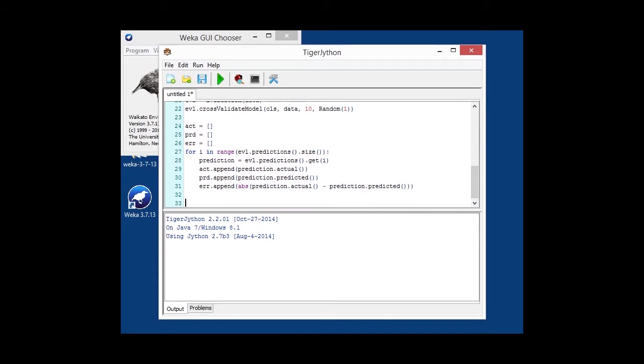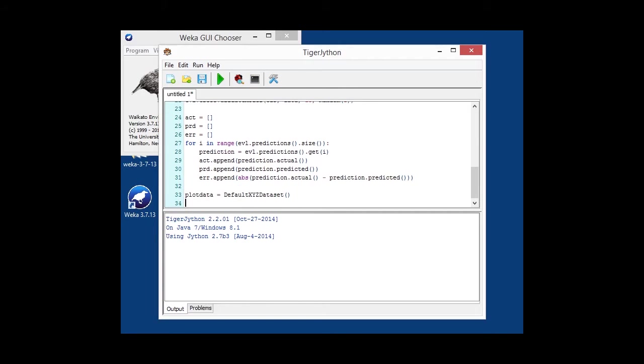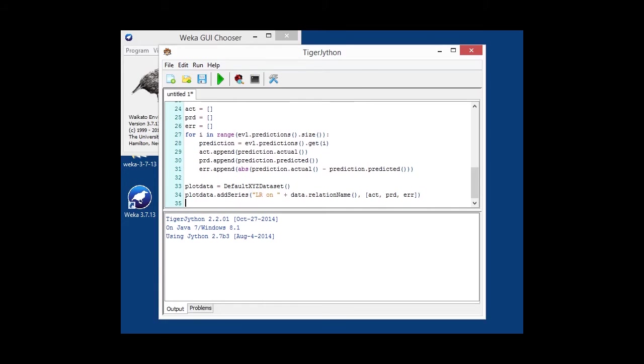So, having done that, we can then create our dataset, which is a default X, Y, Z dataset. We are adding a series to this dataset, which we simply give it a name, like linear regression on the name of the dataset, with the actual, predicted, and error.